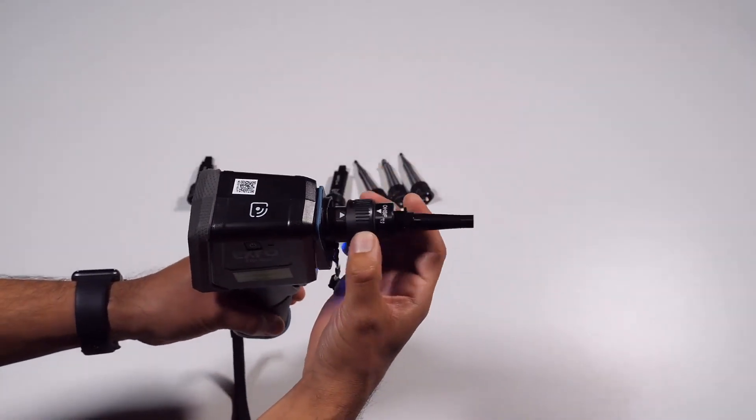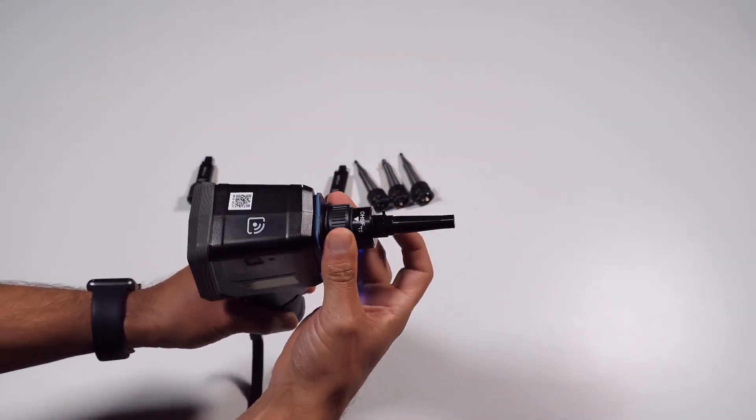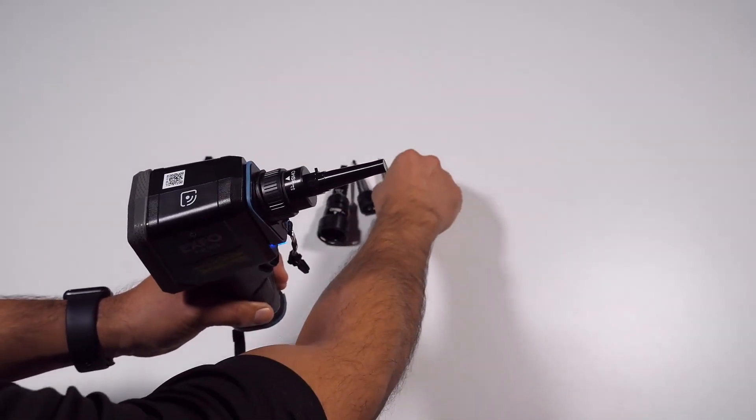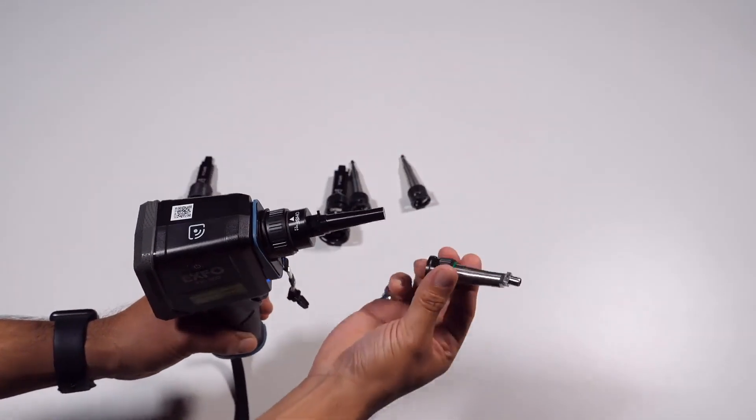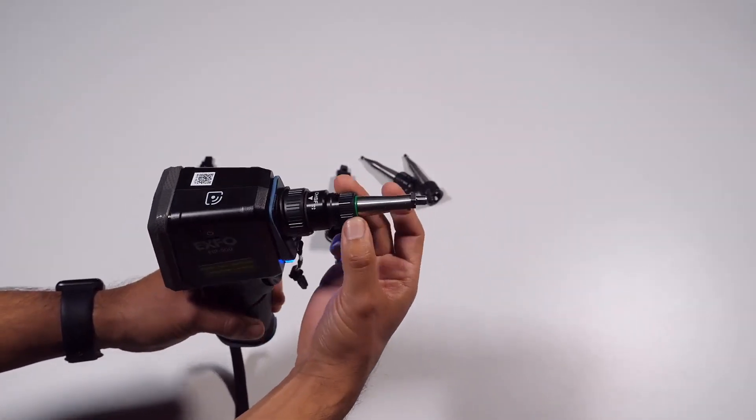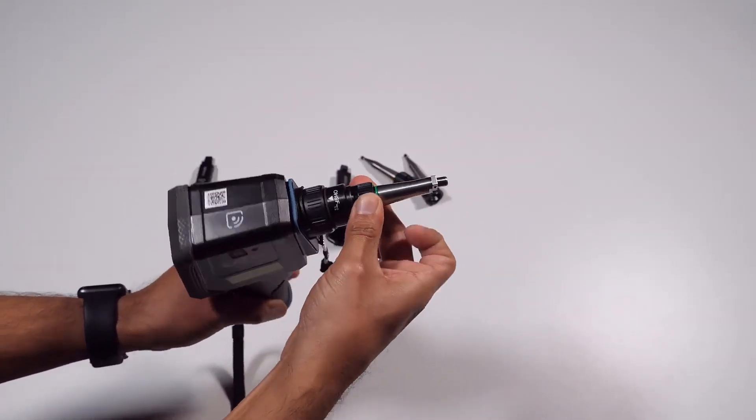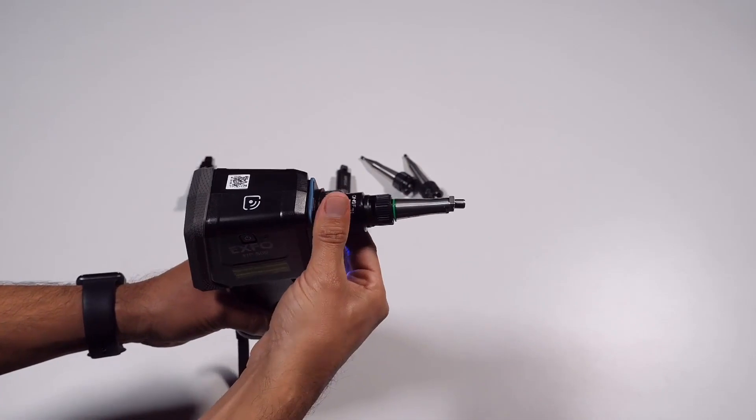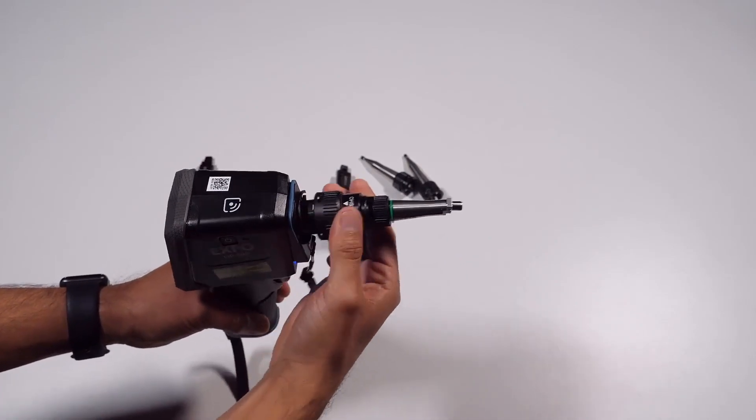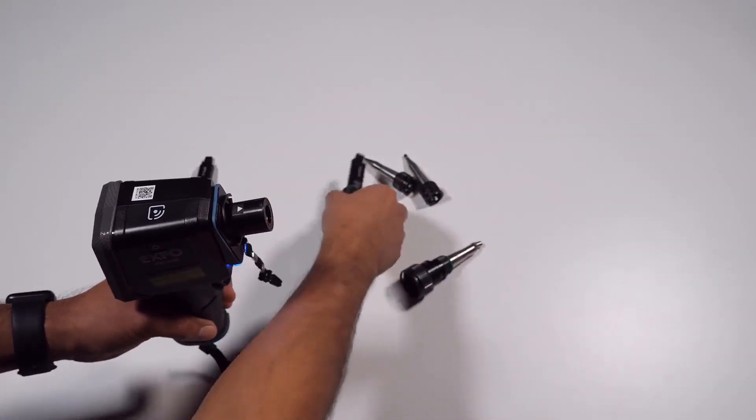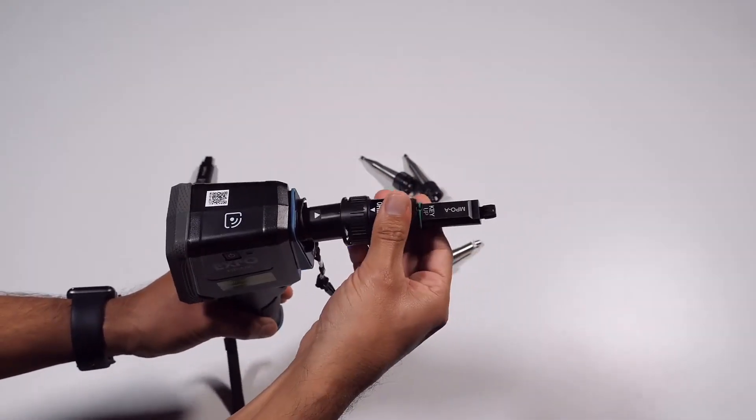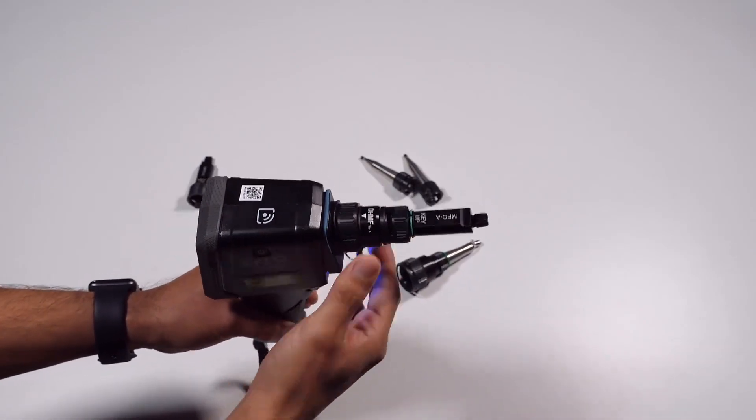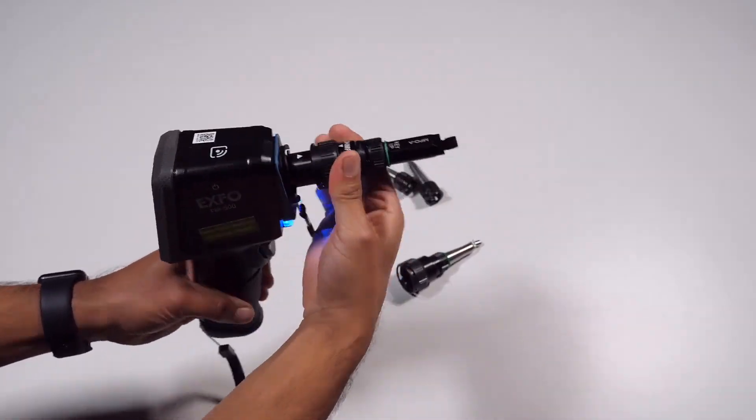You can also change the smart tip of your unit to fit the type of connector that you need to inspect. There is no need to disassemble the smart tip from your unit before changing the optical head. This is particularly useful if you need to inspect APC connectors followed by UPC connectors or vice versa.